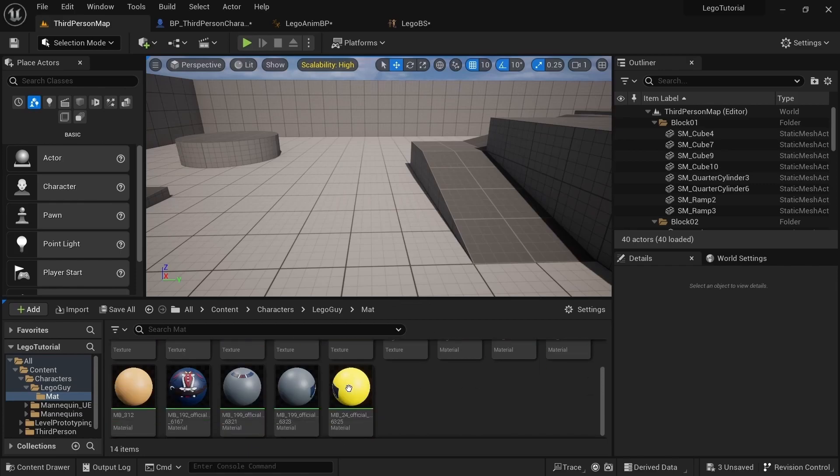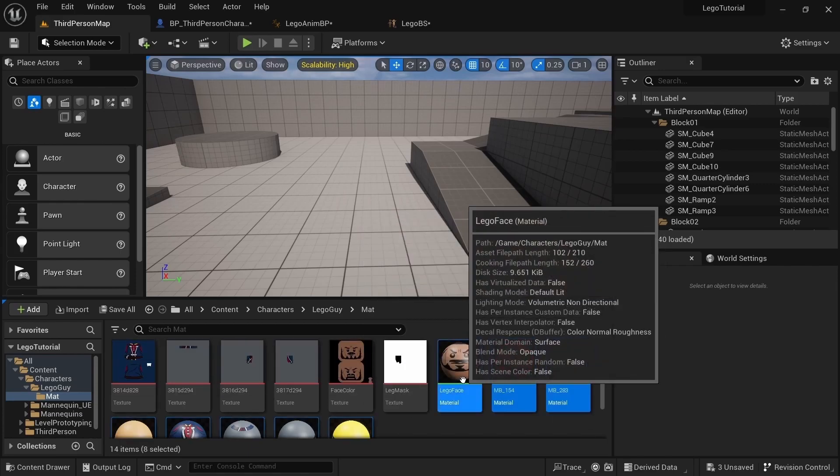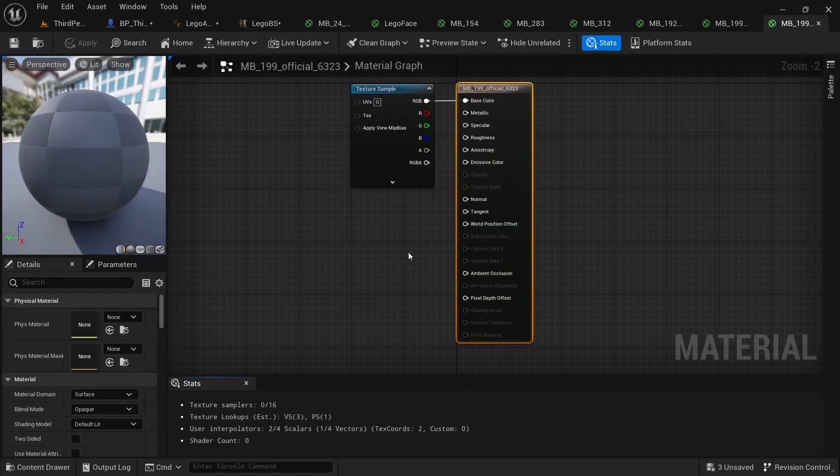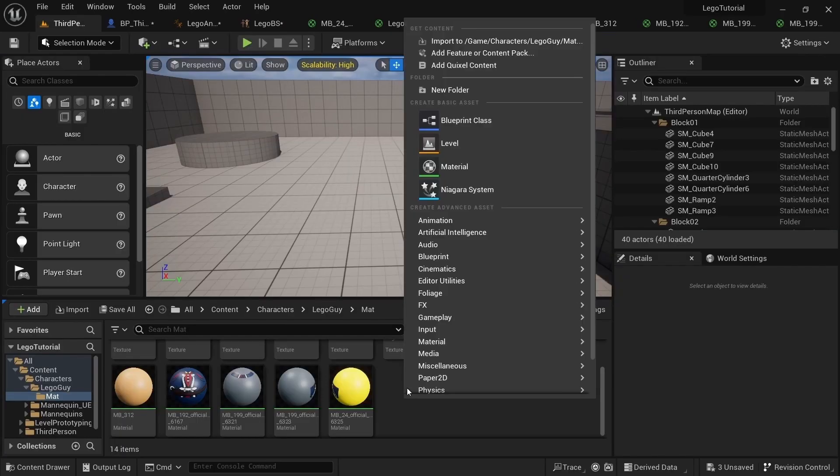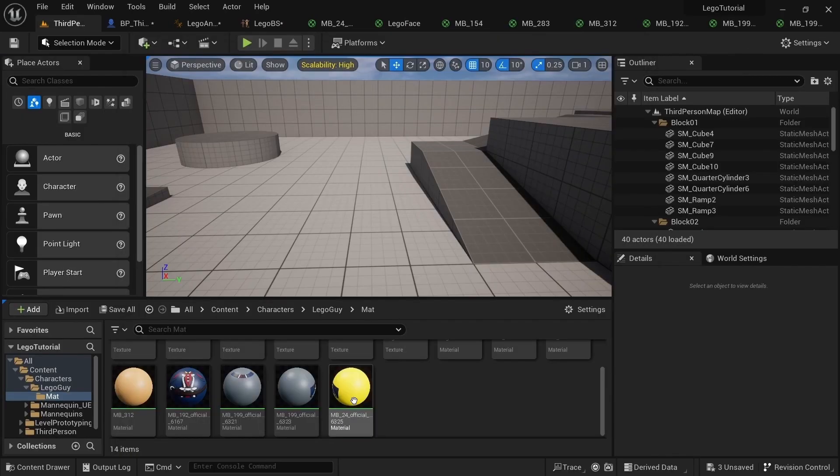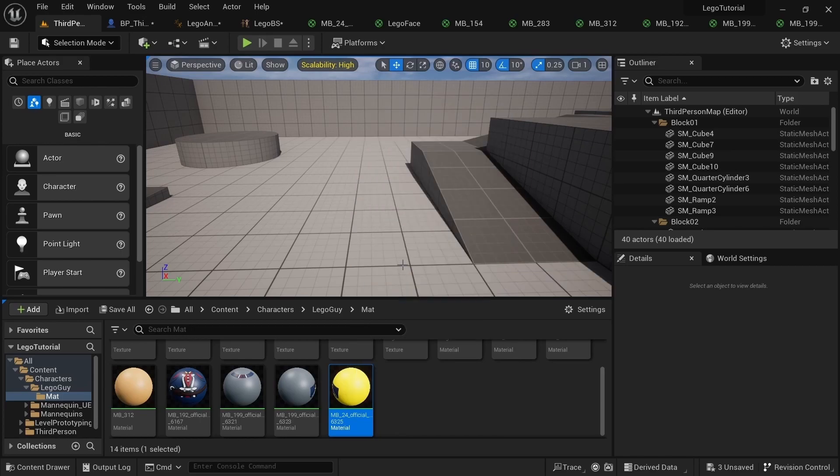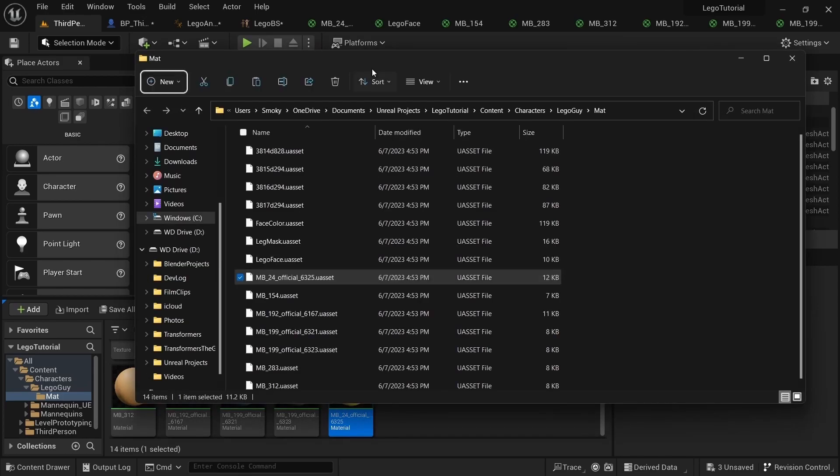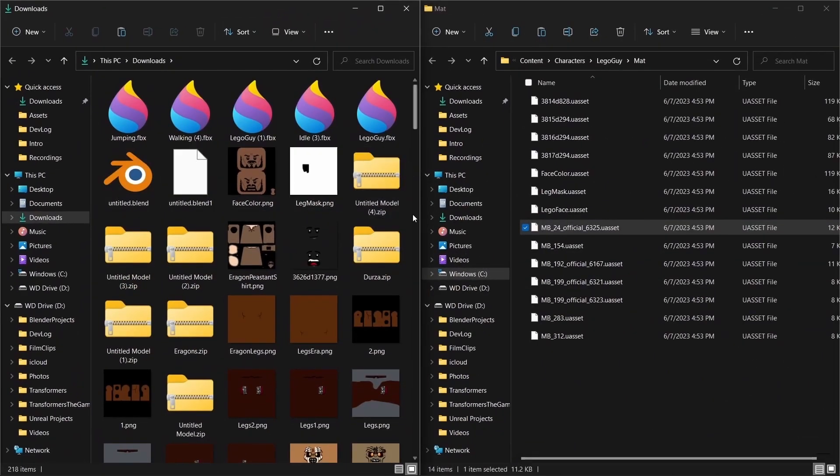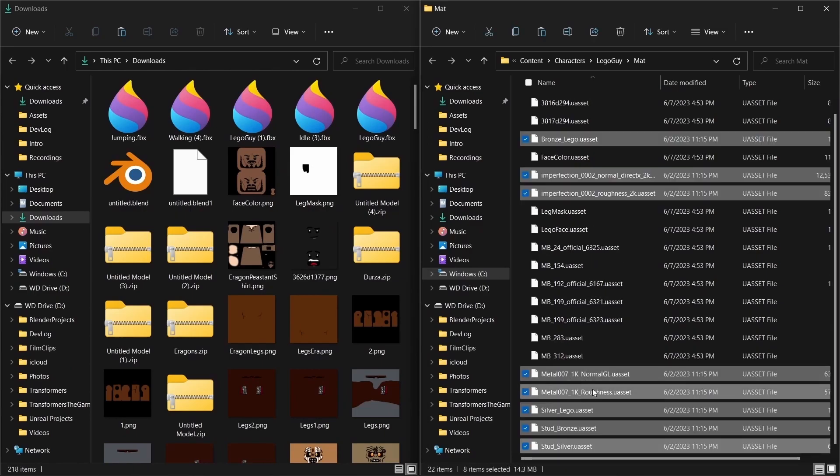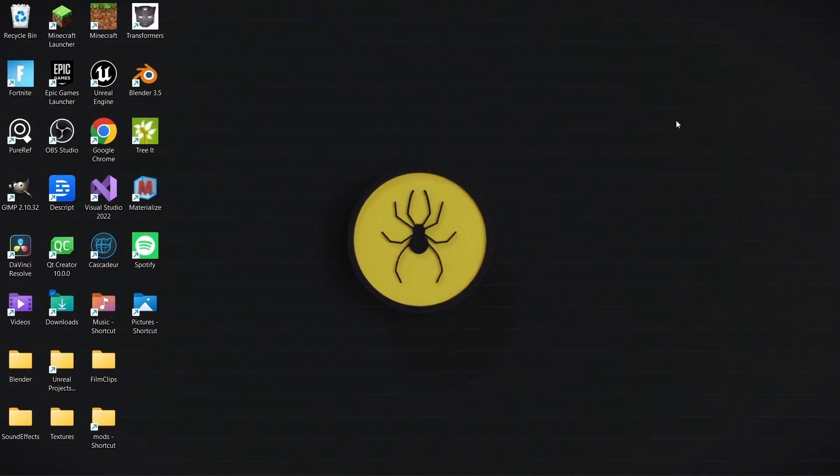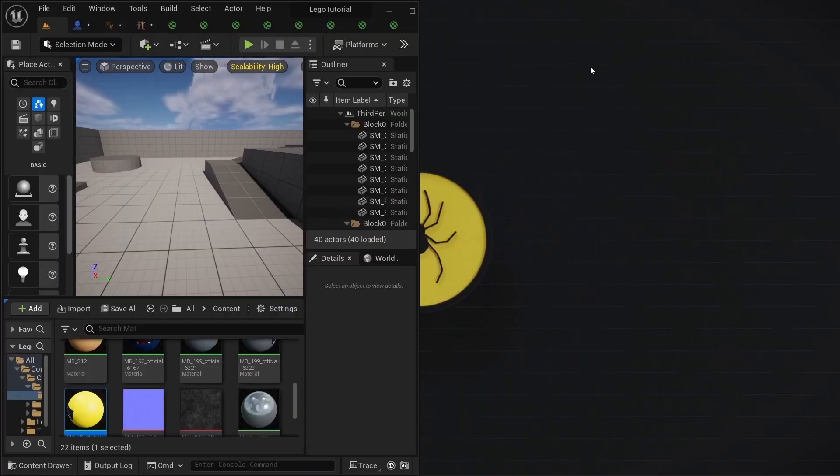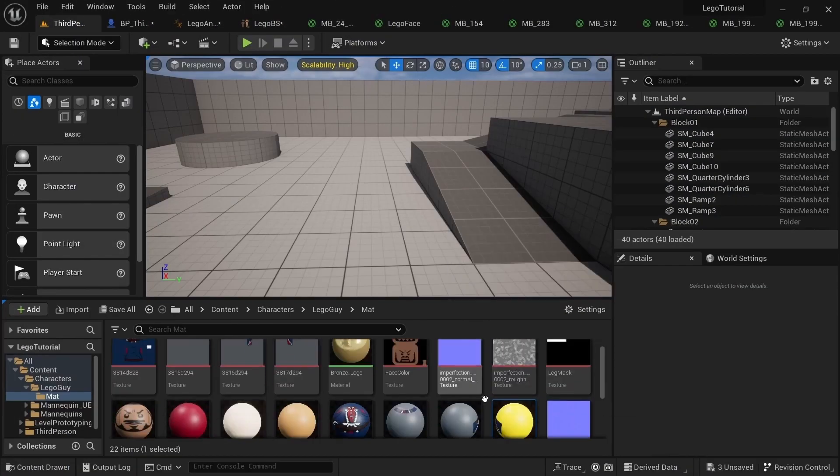Now there's some things we can do to make the materials a little better by making them look a bit more like Lego. There will be a link in the description. So what you need to do is right click on any of these, click show in folder, and then you want to open up the downloads and then just drag it directly into here. When you go back into Unreal Engine all the stuff will be there.